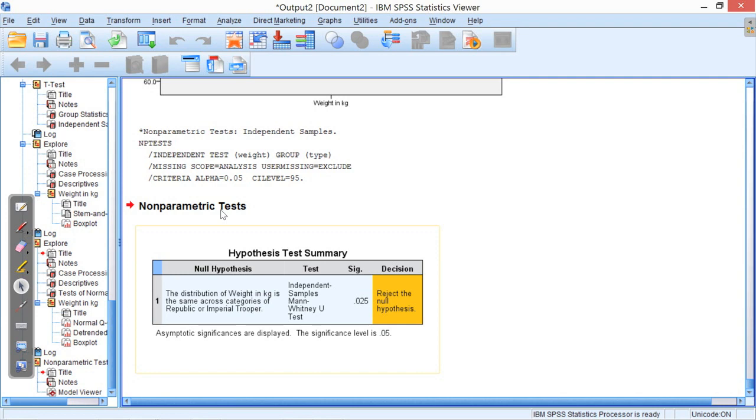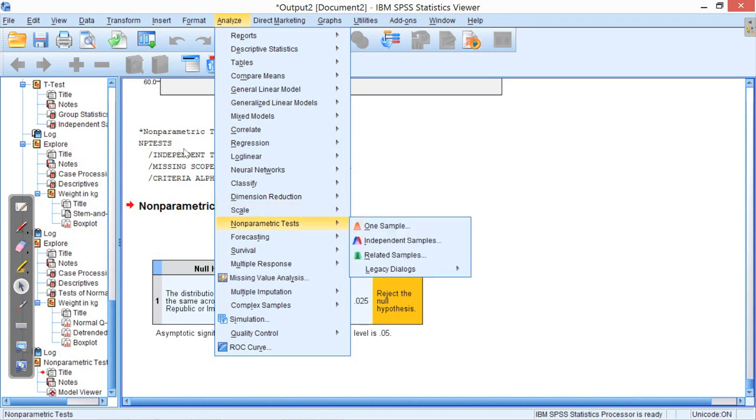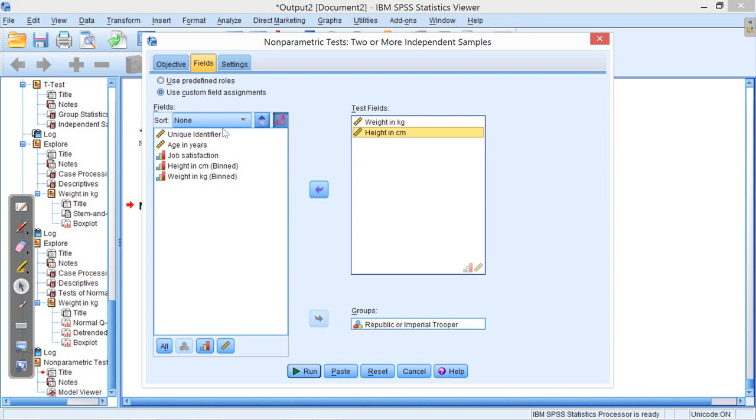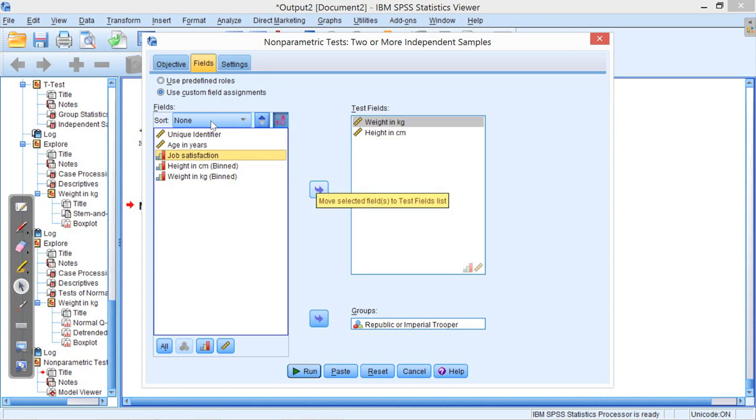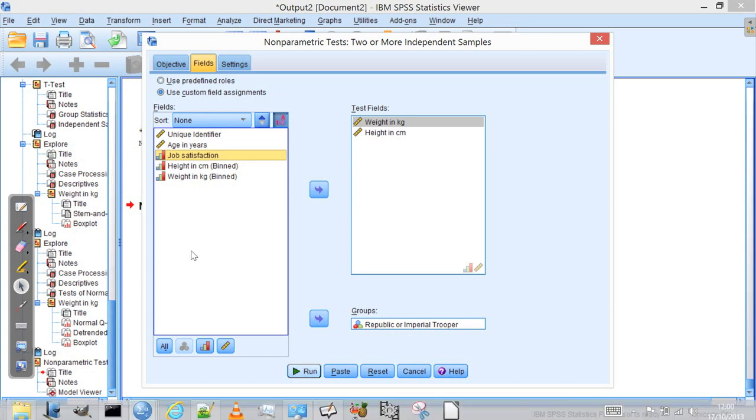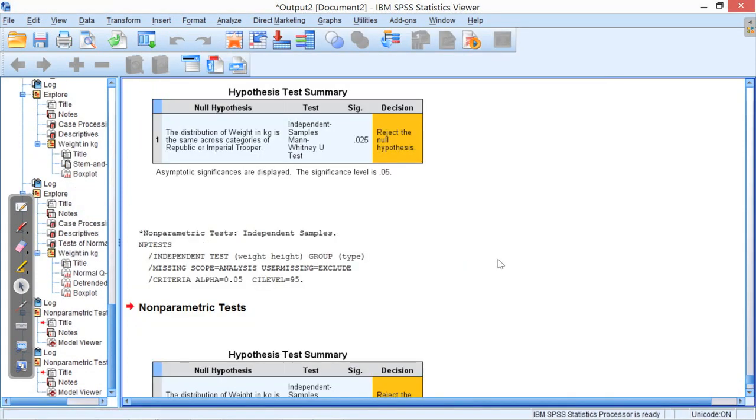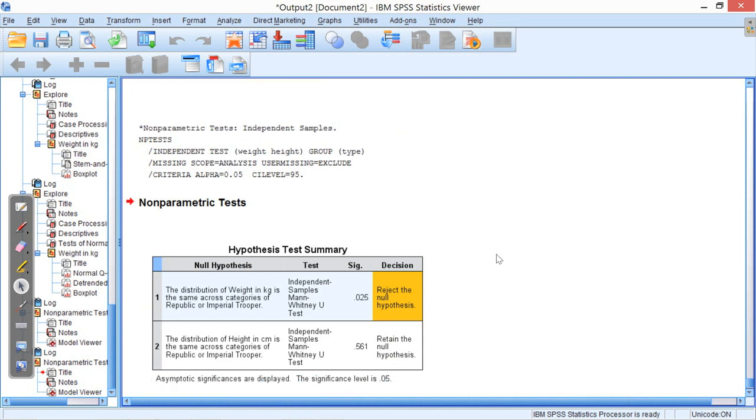We can go back and do it again, analyze non-parametric tests, independent samples, and we can actually put more variables in there. Why not put job satisfaction in there as well and see what that says. Oh, actually no, because I haven't got job satisfaction for Republic clone troopers. Maybe we can't do that comparison. So, it's just height and weight. There we go.